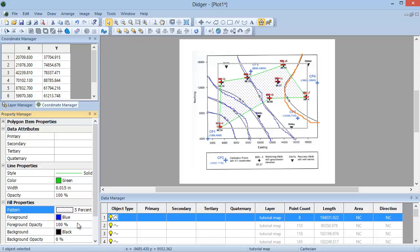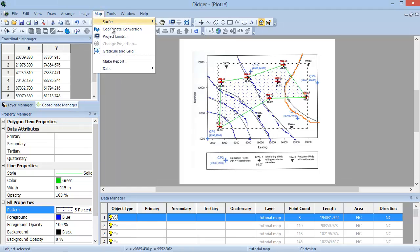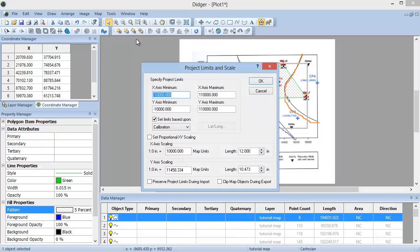To customize your project, you can change the project limits and scale. Go to Map, Project Limits. Here you can specify the X and Y axis minimum and axis maximum values, which determine the extents of your project space. If the project has a projection assigned to it, it would have to use the appropriate units for the projection. This particular project is not projected, so the units are whatever I set my calibration units to. I can also choose to set the limits based on the project extents, which will get rid of any extra white space around my objects. In this dialog box, I can also set the X and Y scaling values, or length values. These values determine the physical size of the project space and will come in handy when you export or print the object. Choosing the Set Proportional XY Scaling option forces the X and Y dimensions to be scaled equally. Click OK, and the project limits and scale are modified.